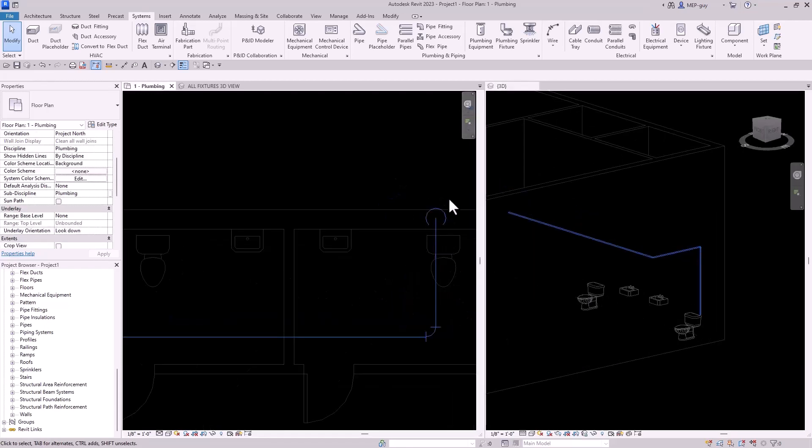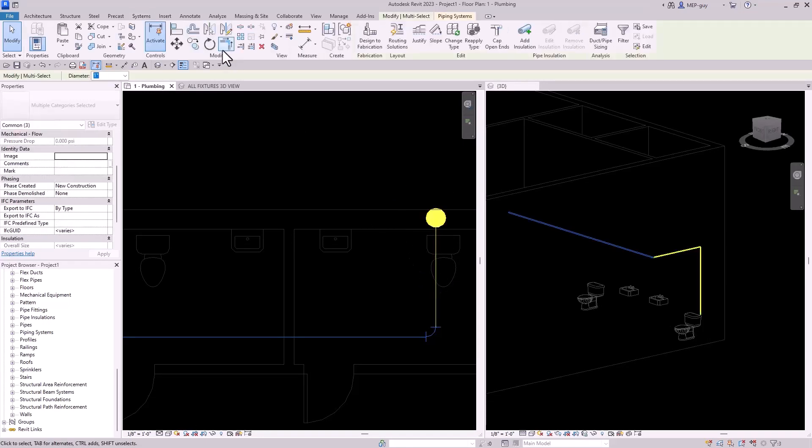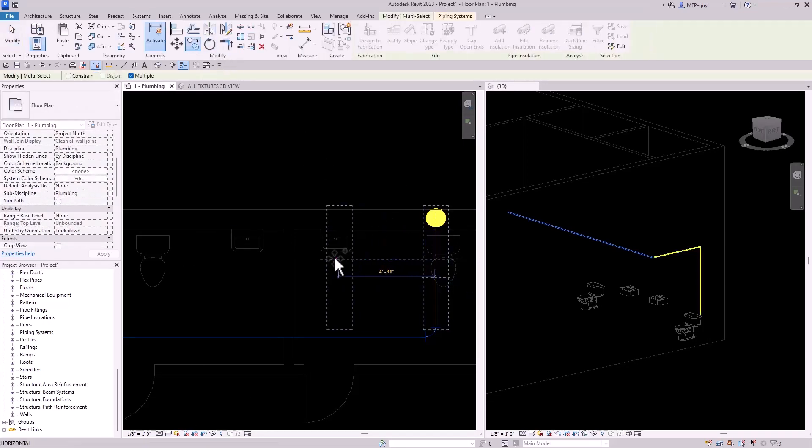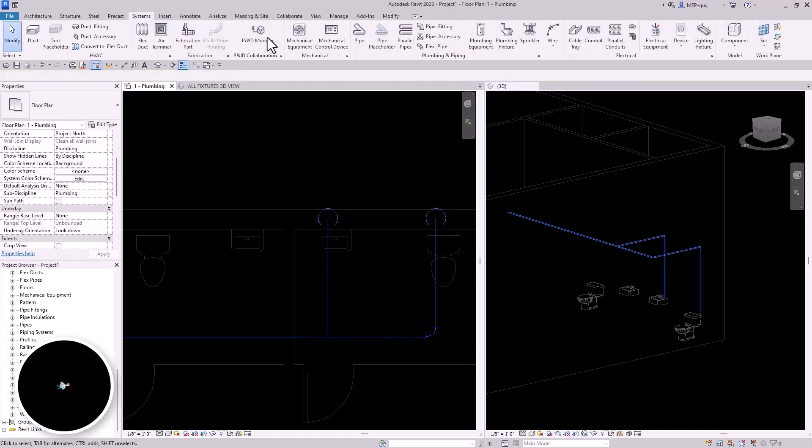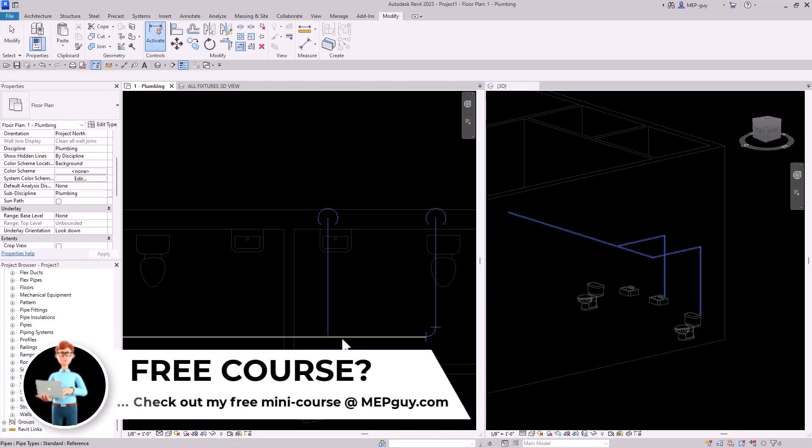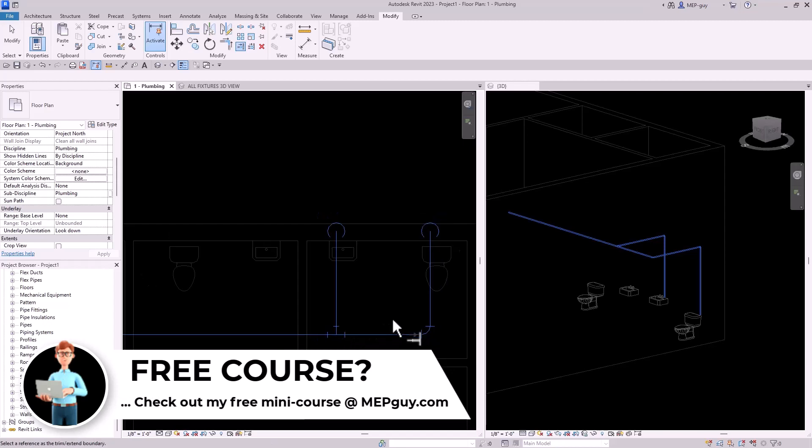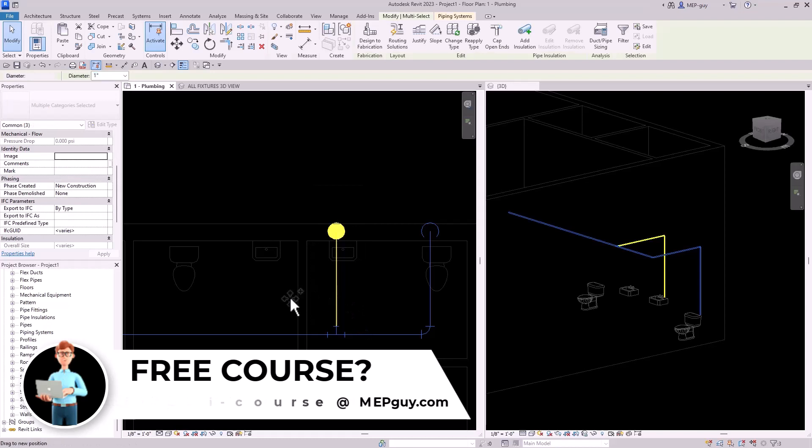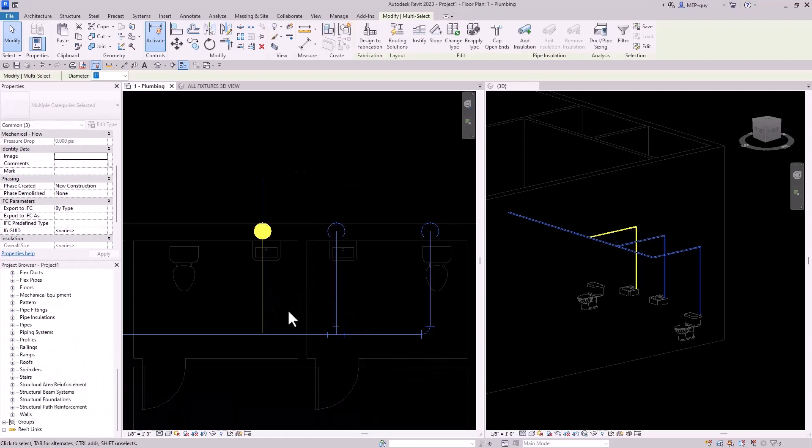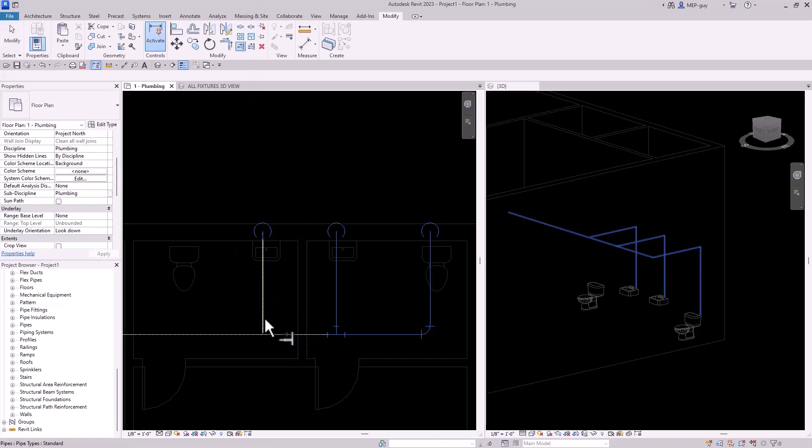So let me go ahead and just show you guys what most people will do when they do this. So let's go ahead and copy this piece of piping. We can use our copy command and just drag this over here. Maybe we can also use the trim extend. We can trim this into this just like that.